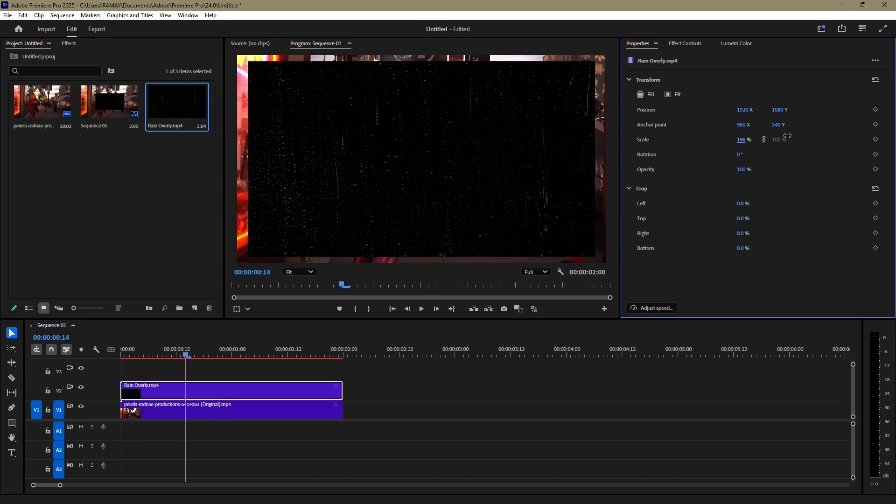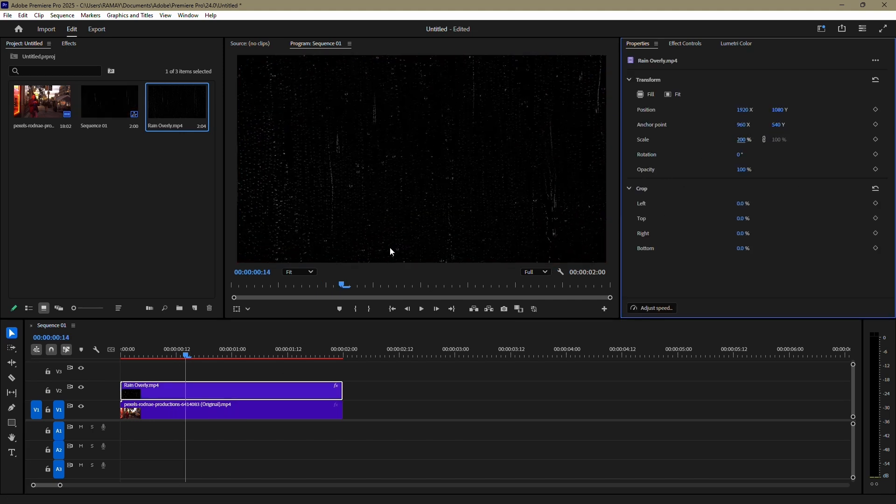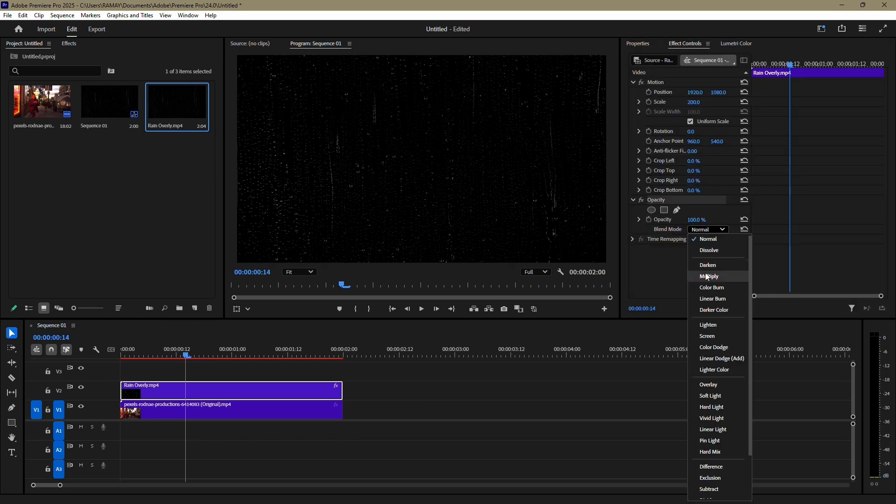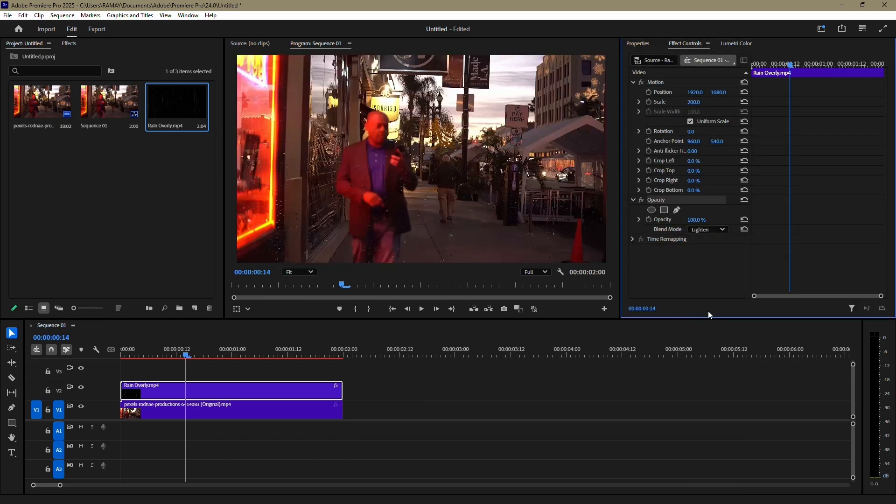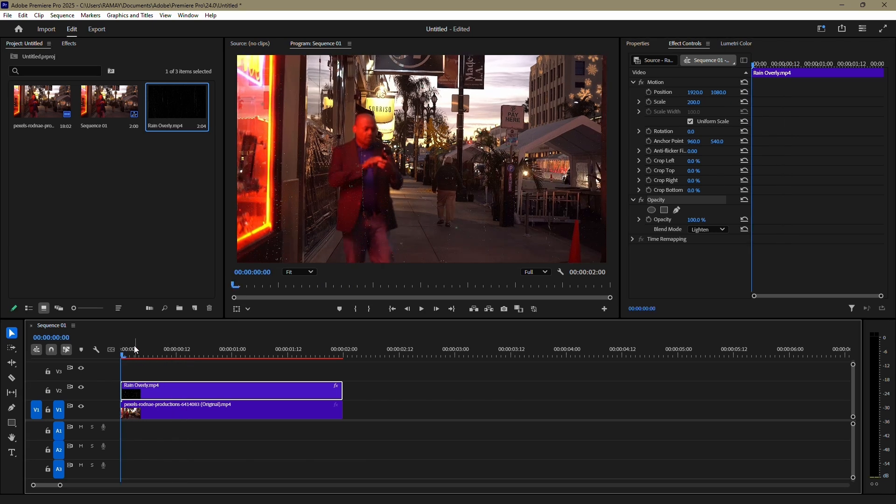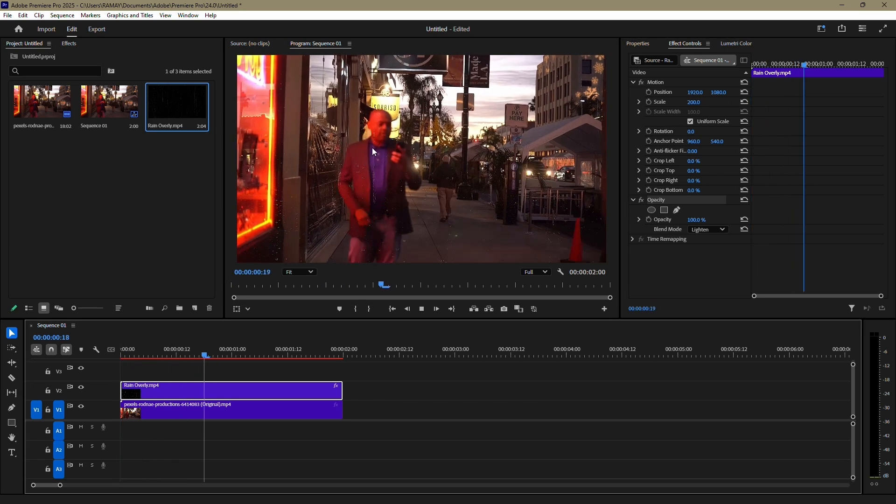Next, select your rain overlay clip. Go to the Effect Controls panel and under Opacity, change the Blend Mode to Lighten. This will blend the rain overlay with your video, giving you a basic rain effect.